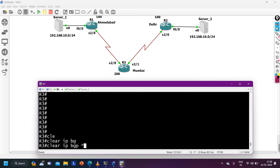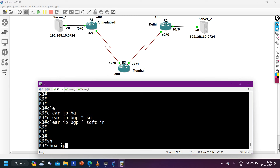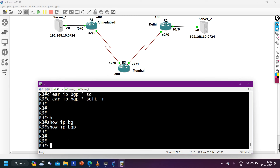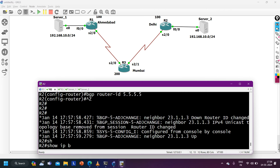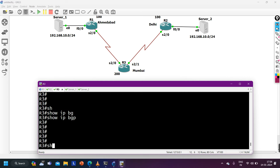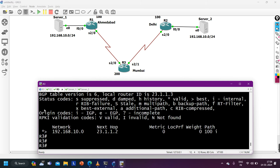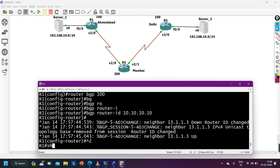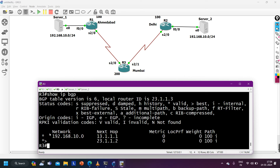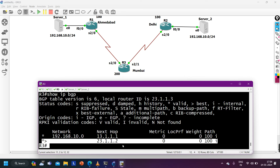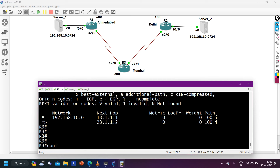On Router 1: router bgp 100, bgp router-id 10.10.10.10. On Router 2: router bgp 100, bgp router-id 5.5.5.5. On R3, clearing 'clear ip bgp * soft in'. After 'show ip bgp', we now have two paths and the best is via Router 2 (Delhi location). So Mumbai traffic is now going to Delhi.